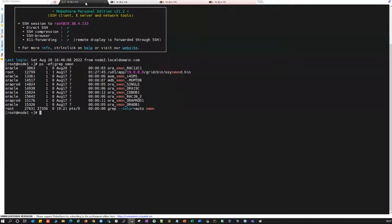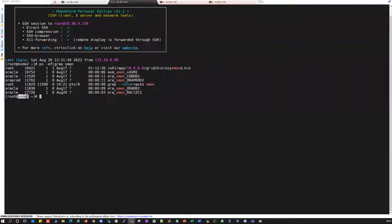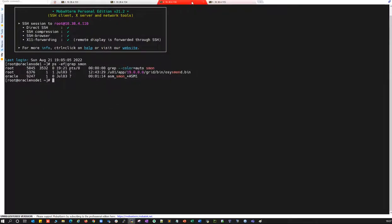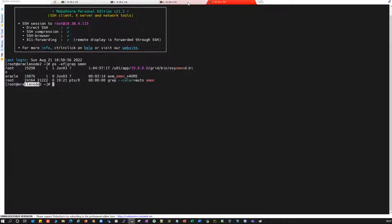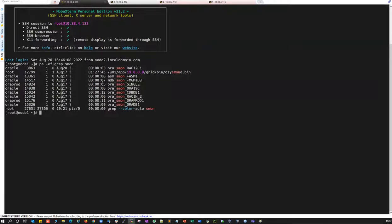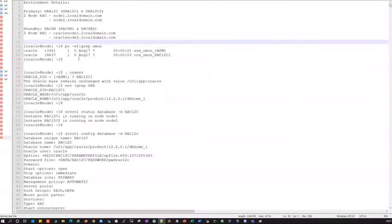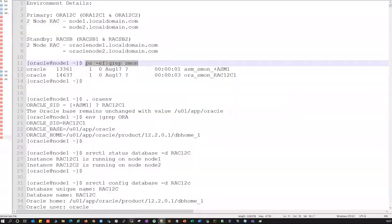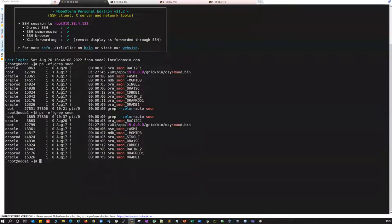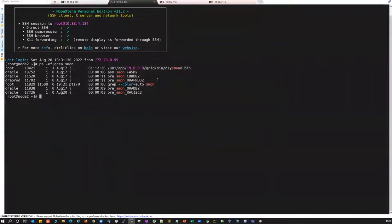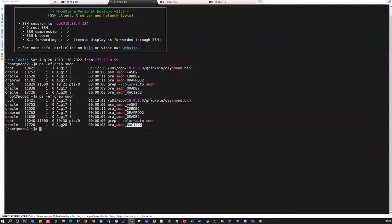My production node one and node two are in green, and the standby servers — standby server one and standby server two — are in red. The standby server is currently empty. If anyone has questions, post them in the chat box and I'll answer them. Let's connect and verify a couple of things on the primary side.